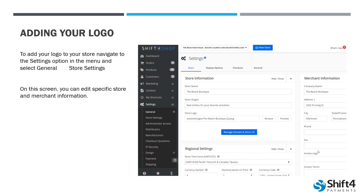We're going to go to that Settings menu, but this time we're going to go to General and then select the Store Settings option. This is where you can edit your specific store and merchant information — things like your store name, your store slogan, your address, and all of those really specific details about your store. Right in about the middle of the screen, we also have an option to add in our store logo.